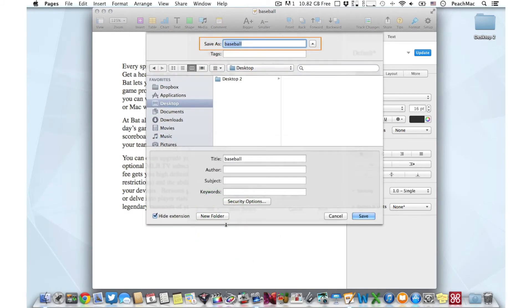At the top of the window is the Save As option, where we type in the name of the file. We can also choose the folder we'd like to save the file to on the left-hand side. I'm going to choose to save the file on the desktop.